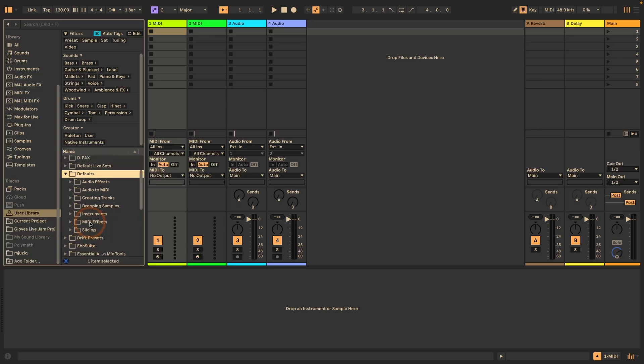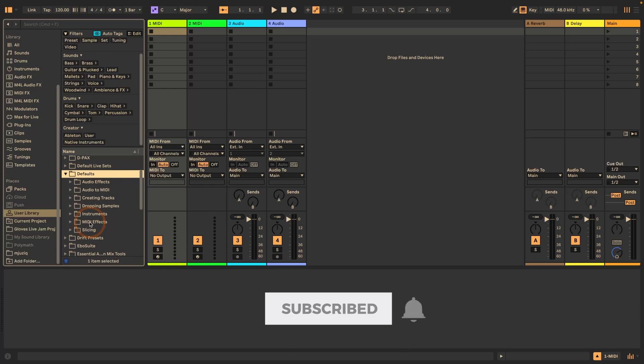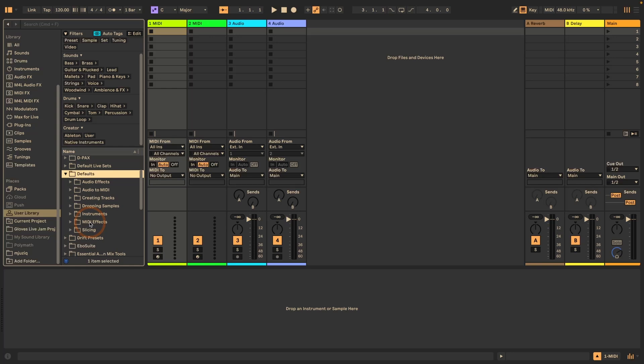And the same principle is also available now in Projects. So if you create a new live project and let's say you like to split how you work, like for example, you don't do sound design at the same time as creating ideas and mixing, but you actually like to dedicate time to the different parts of music production, then this can be really helpful.